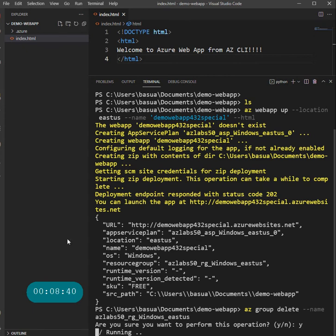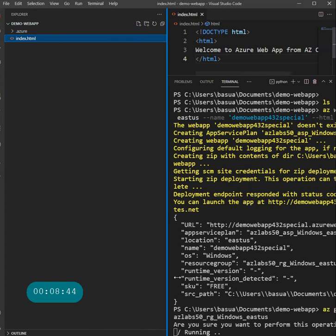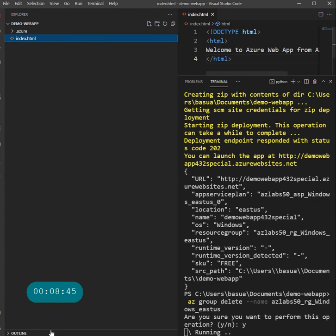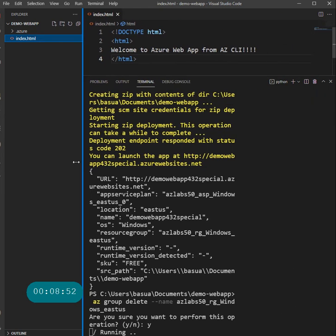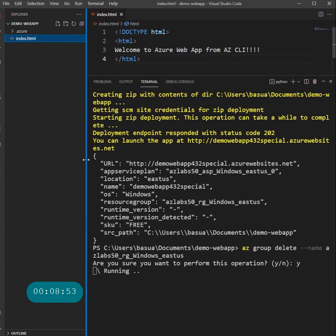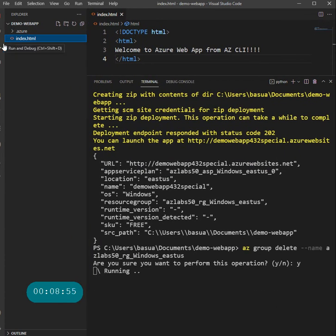That's all I wanted to show you in this video. In the next video I'll show you how easy it is to deploy an Azure web app from features already available within Visual Studio Code. Thanks for watching and have fun learning.